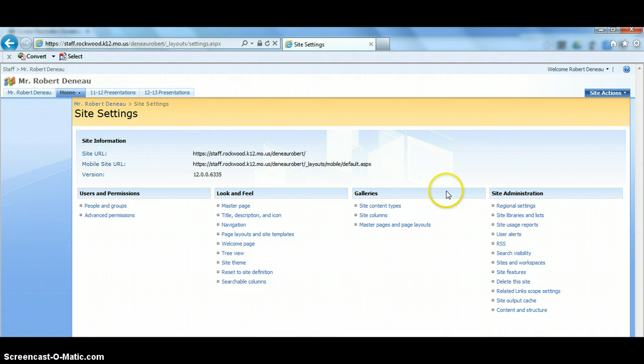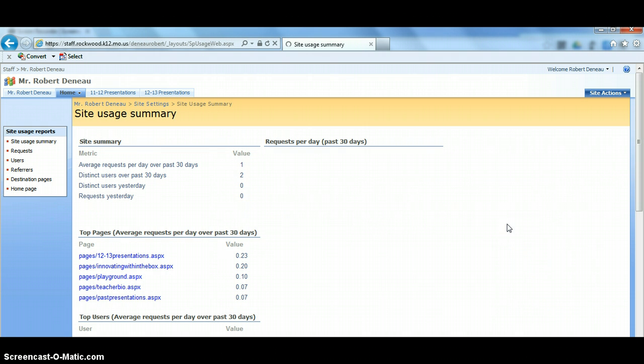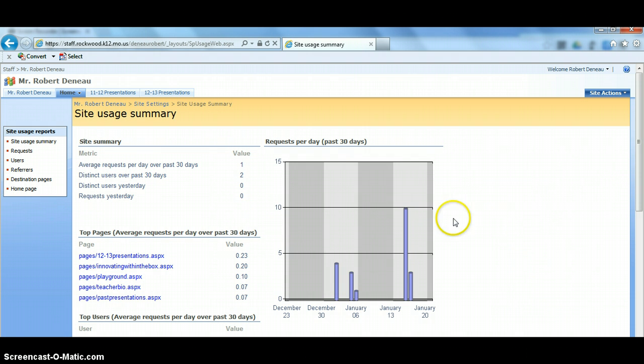When the Site Settings menu appears, you're going to go to the Site Administration area and you're going to go down to Site Usage Reports. Now if this does take a minute to pop up, don't be alarmed, sometimes this can take a little bit of time depending on web traffic and things like that.